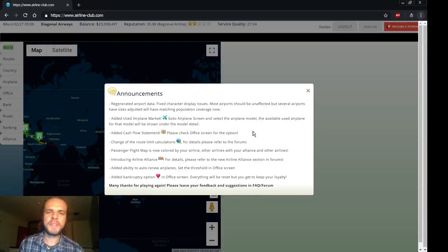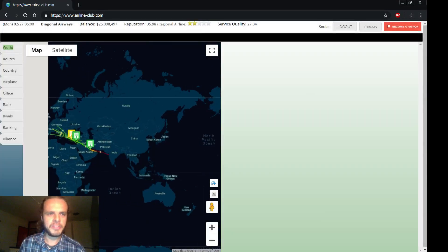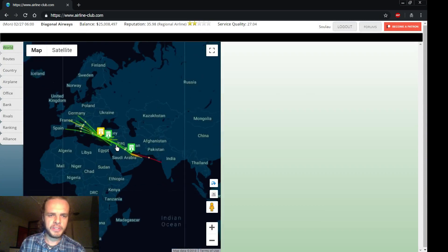Hello YouTube, welcome back to Let's Play Airline Club. Let's see how Diagonal Airways is doing.